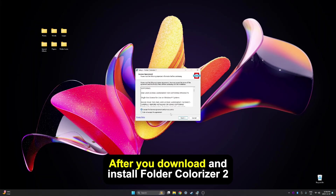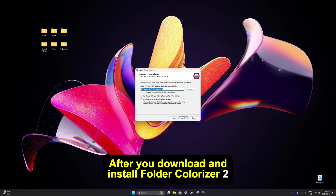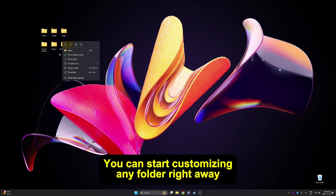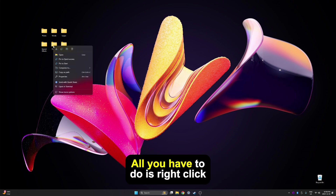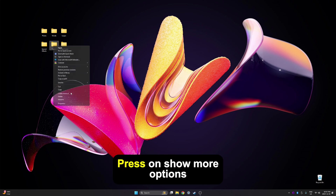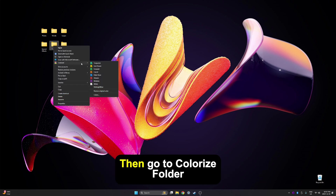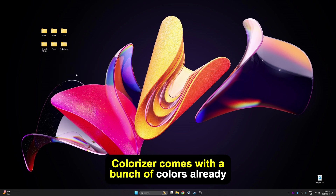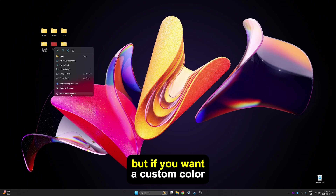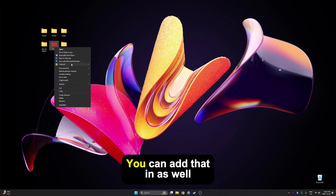After you download and install Folder Colorizer 2, you can start customizing any folder right away. All you have to do is right click the folder, press on Show More Options, then go to Colorize. Folder Colorizer comes with a bunch of colors already added, but if you want a custom color, you can add that in as well.